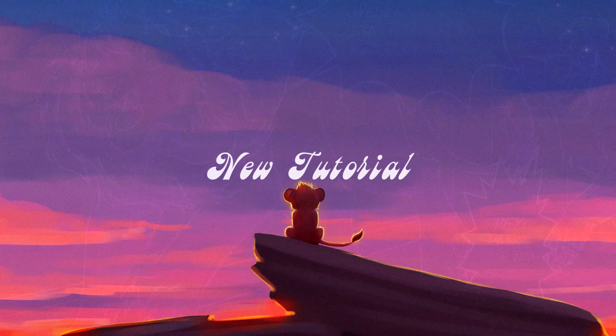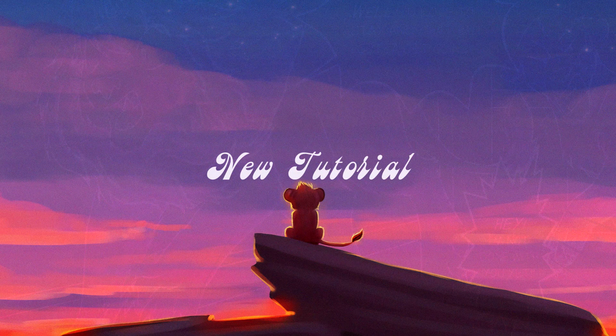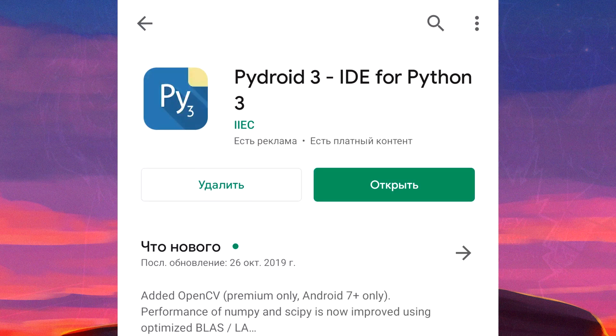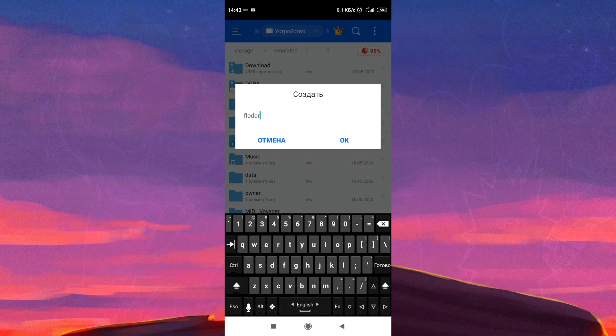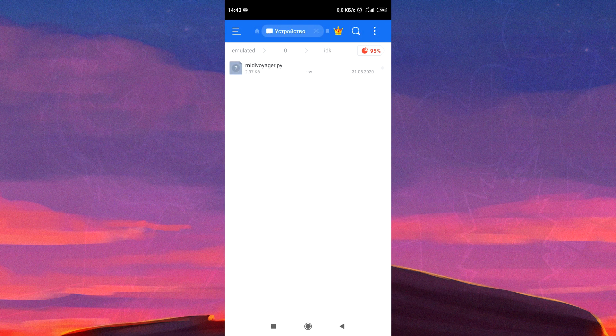Today I'm going to show you how to increase detail in MIDI Voyager. Download this program, download this script, make a new floater, and add the script in there.